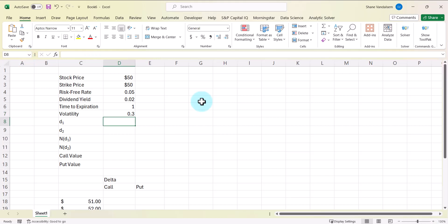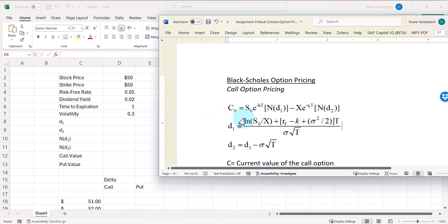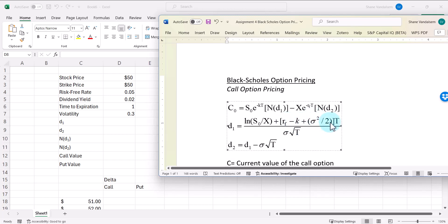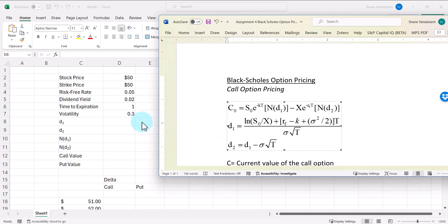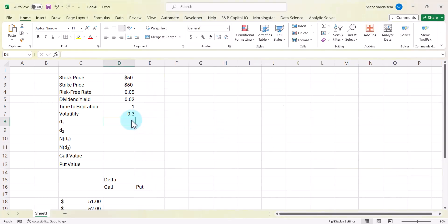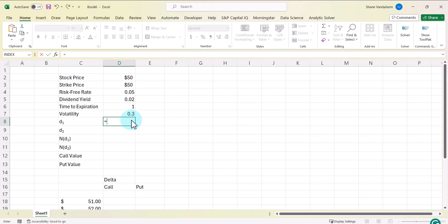Our calculation for D1 looks like this: in the numerator, it's the natural log of the stock price today divided by the strike price, plus the risk-free rate minus the dividend yield, plus sigma squared divided by 2 in parentheses, and then we multiply that entire argument by T. Then we divide that numerator by sigma multiplied by the square root of time. I'm going to start entering the formula — equals, and I'll open parentheses to separate out the numerator and denominator.